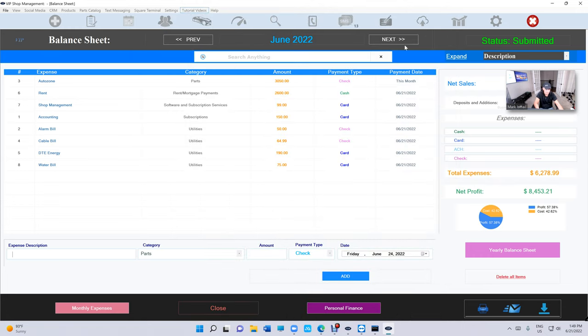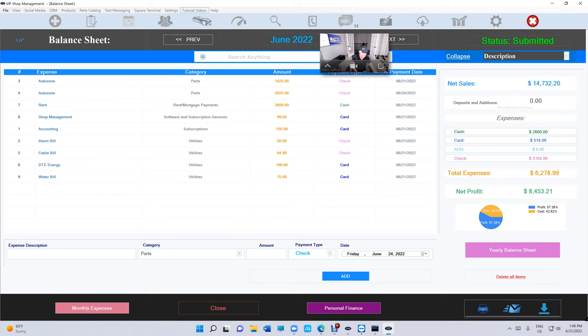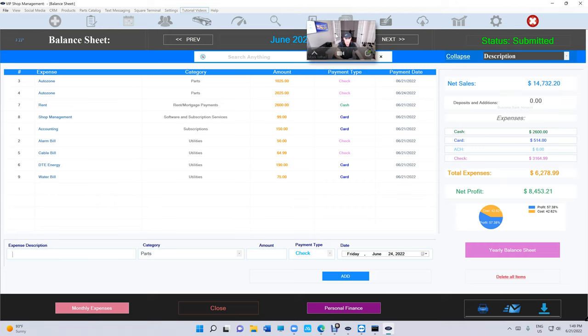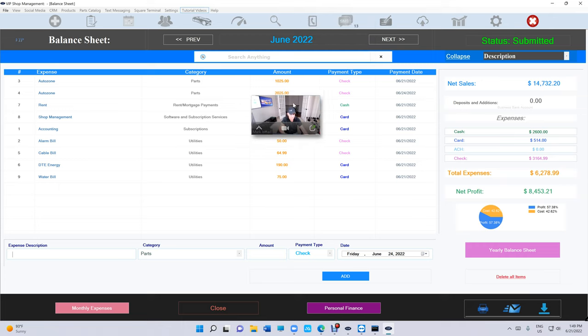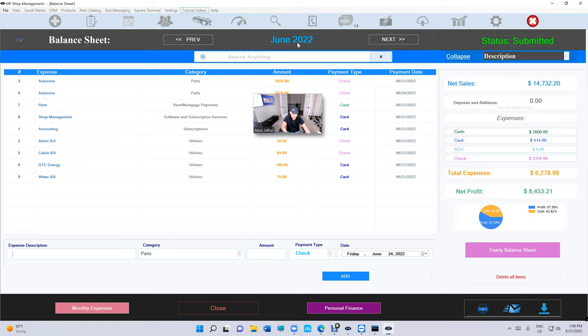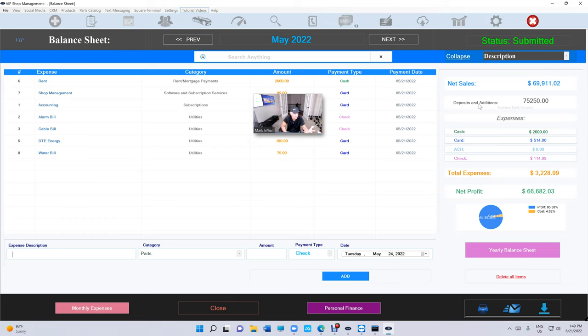All right, let's talk about one more feature that we added. Let's go back to expand or collapse. All right so we're gonna see the expenses right. The most thing that, which maybe you should have started with that. So there is your net sales, this is from VIP directly. So if you go to May, this is the net sales, but now there's something called deposit and additions. Basically you can add that magical number from your bank account.